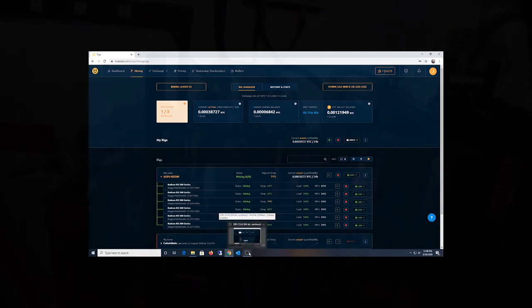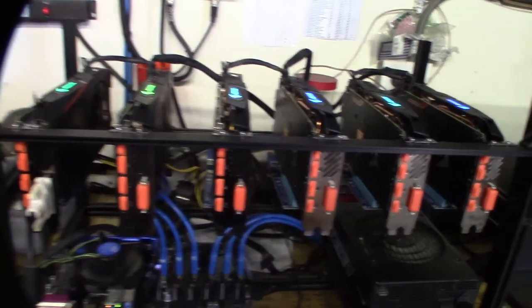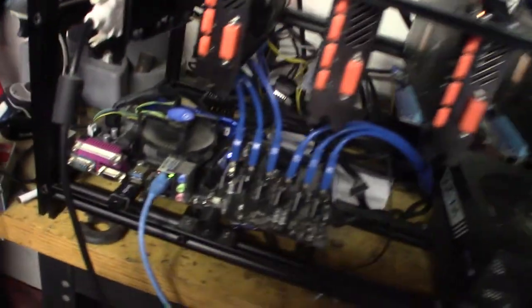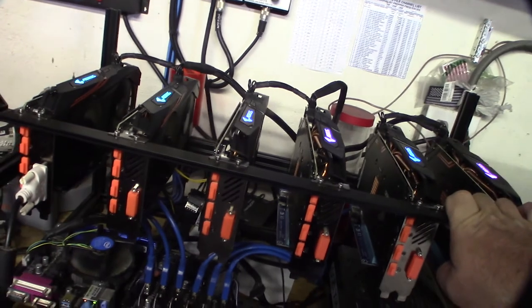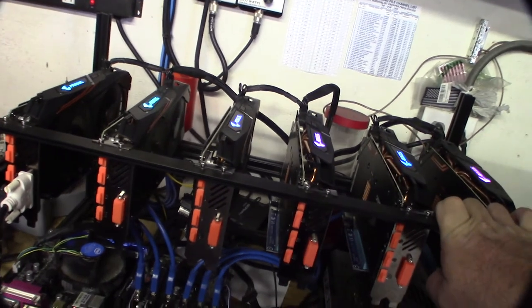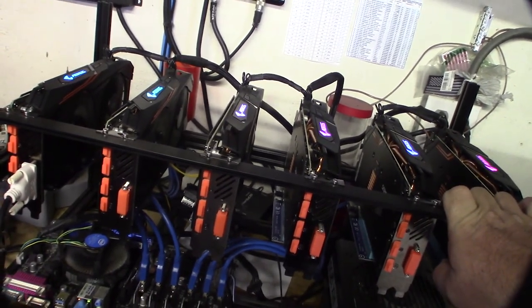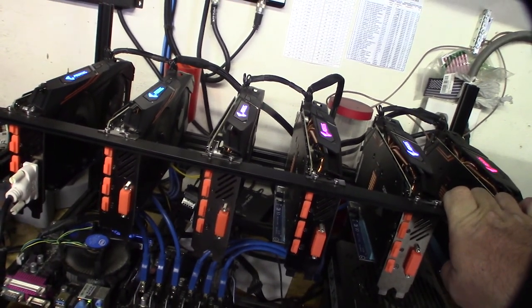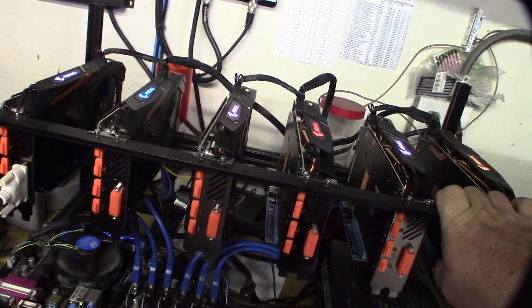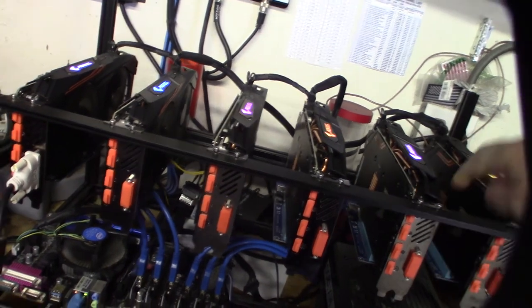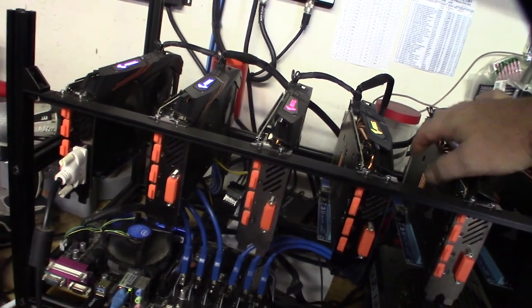Here's the rig: six RX 580s, 1200 watt power supply. It's been going for about a week and it's been pretty profitable. I even have it in low power mode, making about six to eight dollars a day. It's averaging about 65 to 70 degrees Celsius.